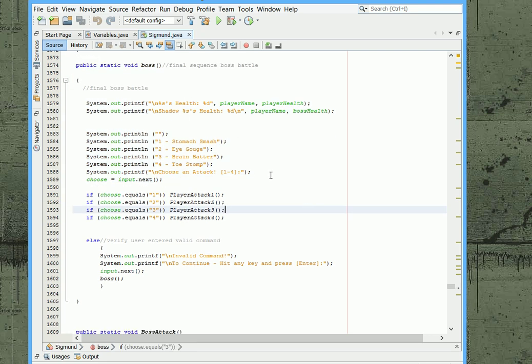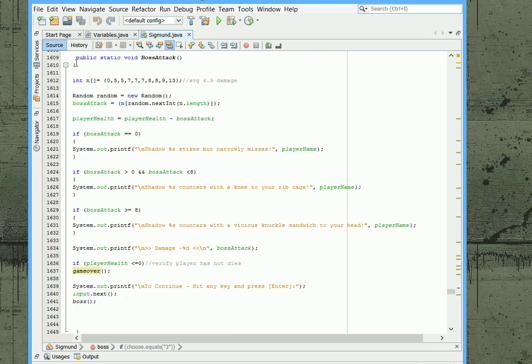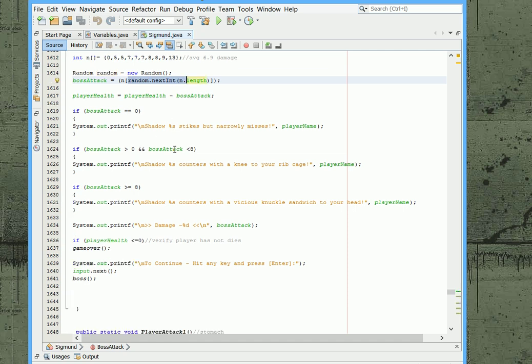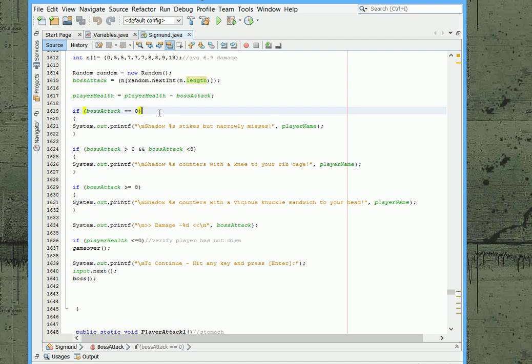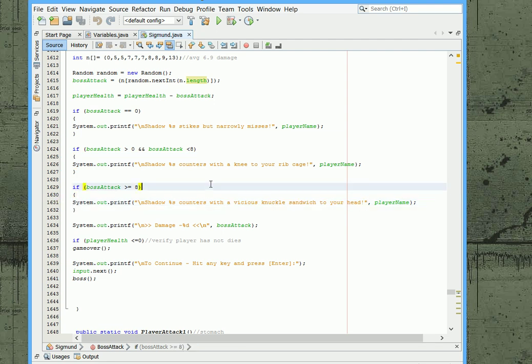So I have your health. You have boss's health. And then you have a variety of attacks that you can do. And the boss also has an attack. And it pulls out an array here of random amounts of damage that he can do. And we have the random number generator. And based on the amount of damage that he does a message will be displayed. Such as if he misses you it displays a message he misses. If he does a lot of damage it says vicious knuckle sandwich to your head. So the game is kind of consistent with the amount of damage that's being done to you.